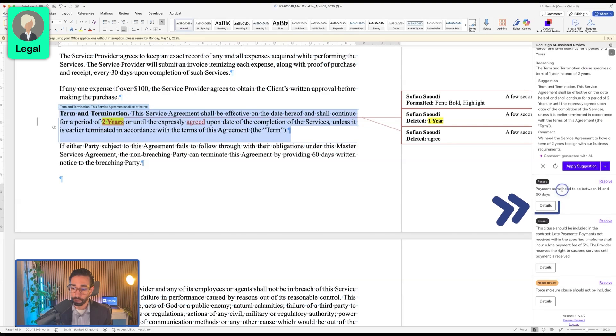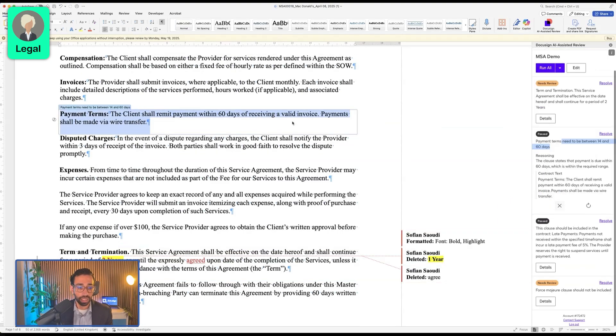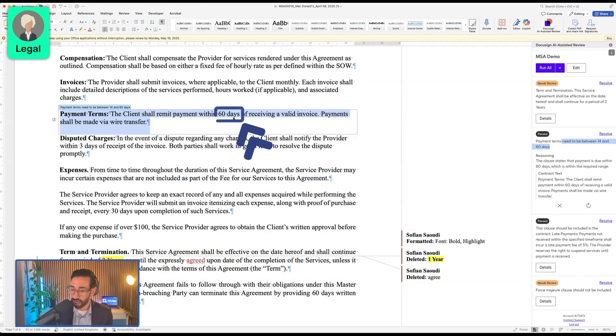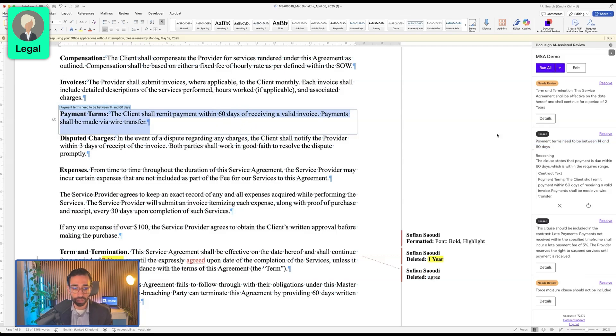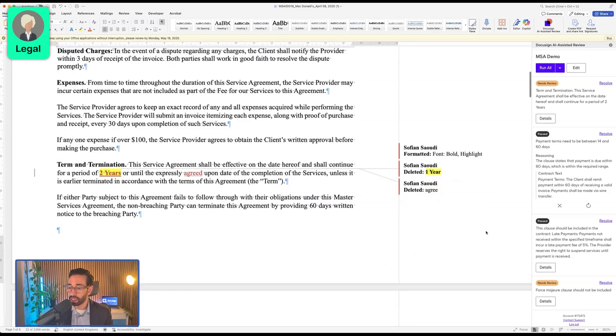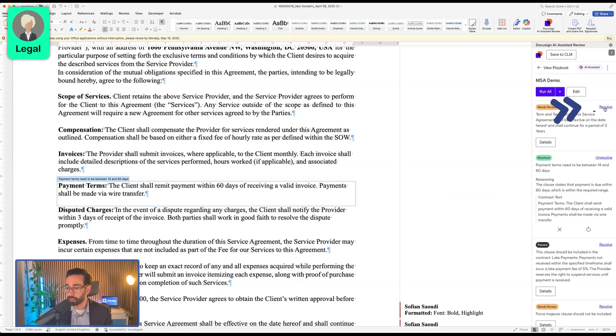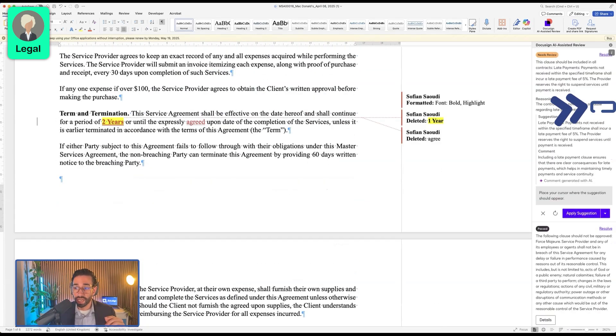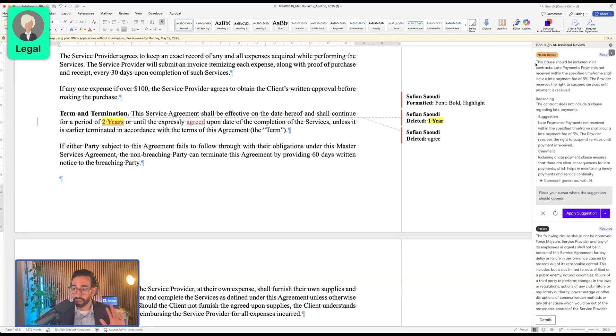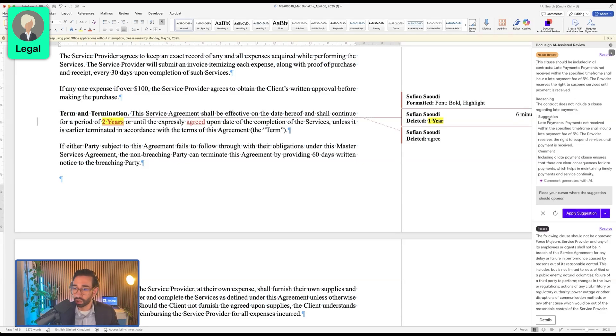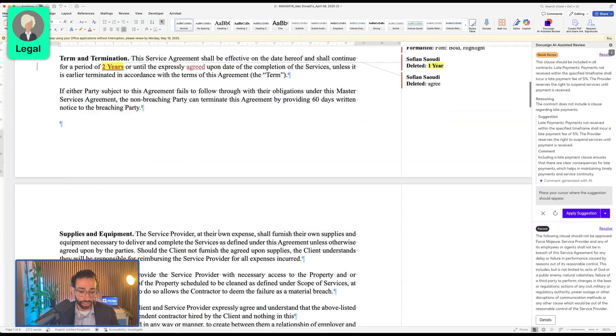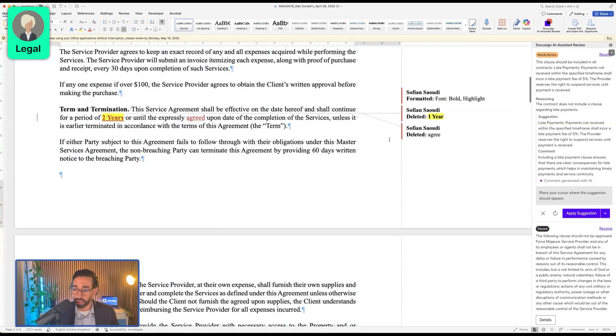Now, in terms of the payment terms, if I look at this, it says that the client wants 60 days, and it's fine. So we're going to leave that as is. And I'm also going to click on resolve here. The next item that needs our attention is about the late payment fees. The client got rid of the late payment clause that we can't see on the contract right here. However, in our playbook, the contract needs to include a late payment clause.